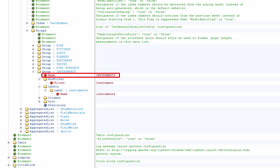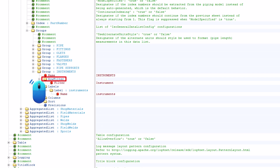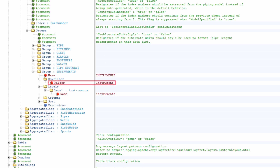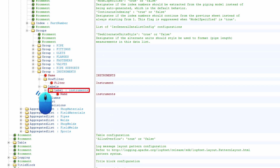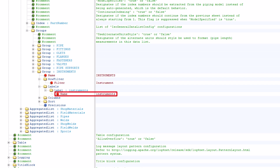Under Name, type INSTRUMENTS in capital letters. Go to Row Filter, click the plus icon to expand it, and change the value to instrument as shown. Go to Labels, click the plus icon to expand it, then go to Label, click the plus icon to expand it, and change the Name value to instruments as shown.